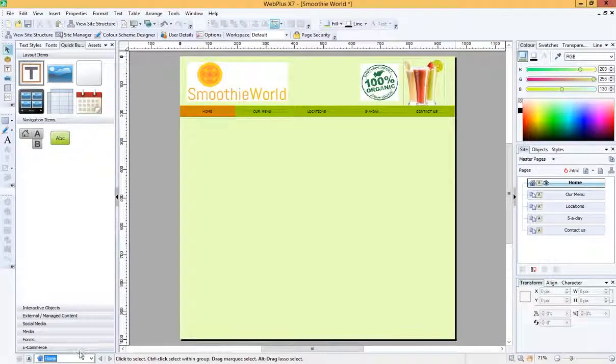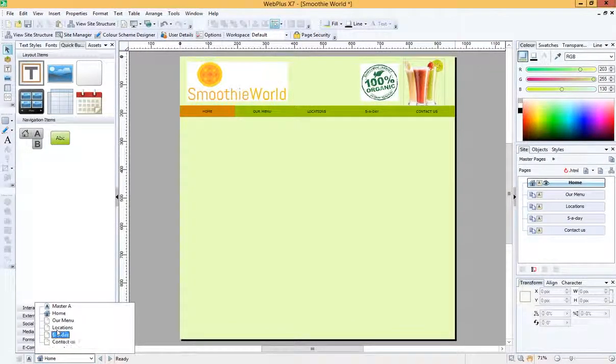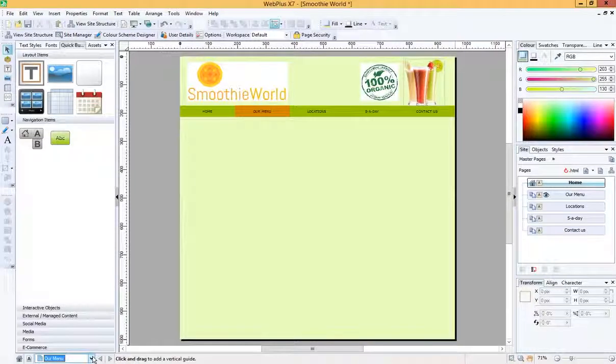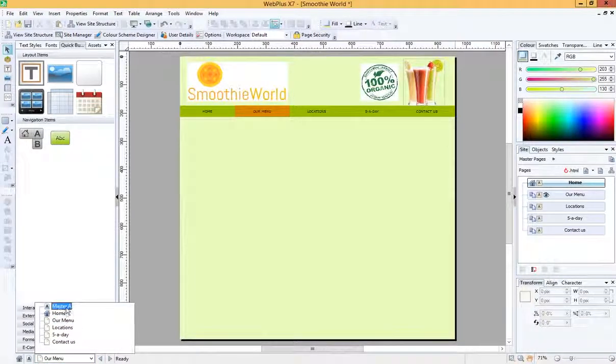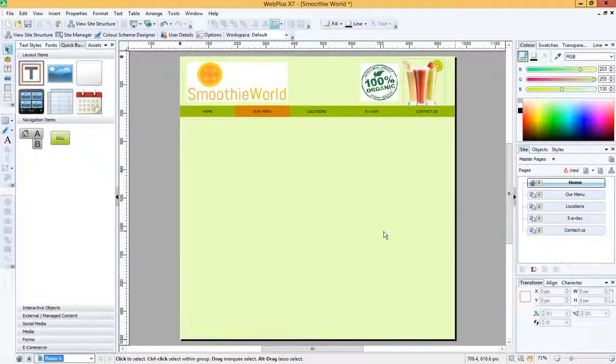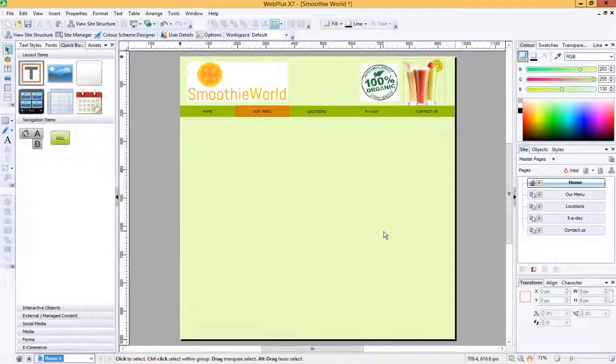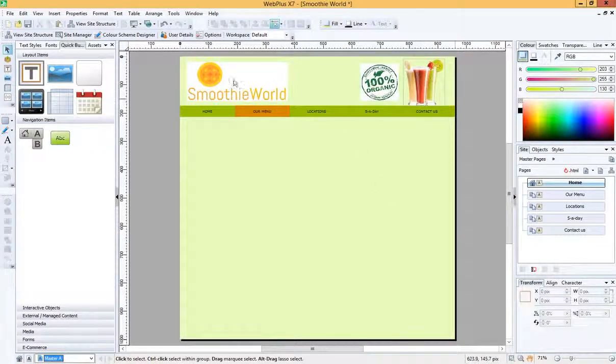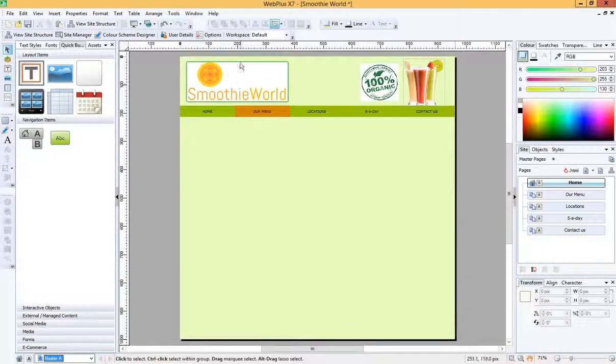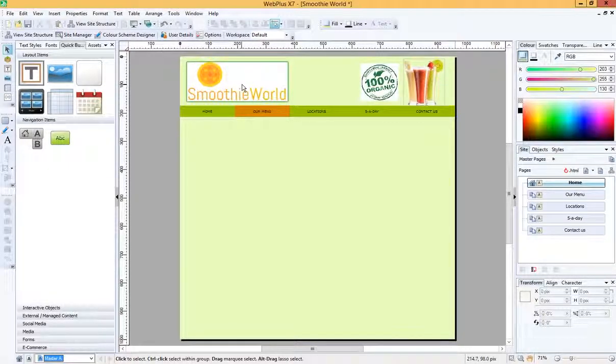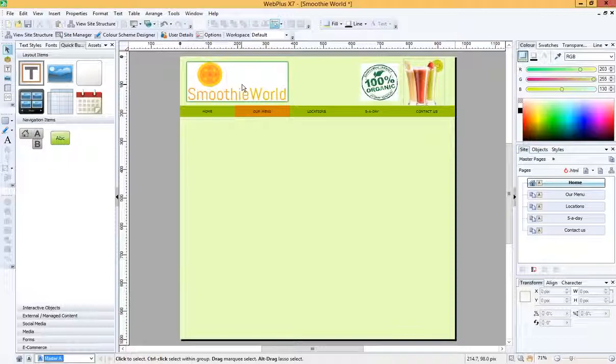And if I go through all my other pages, you'll see that they also have that color. Now, there's one major problem I can see here. And that is that my Smoothie World logo and this organic logo have now got big white rectangles, which is the white background of those logos. Not ideal.